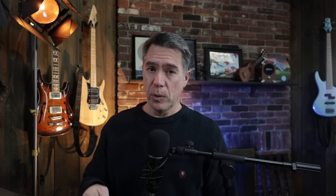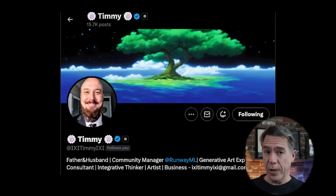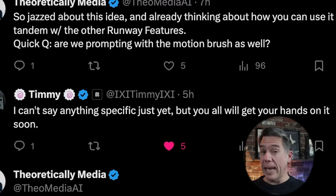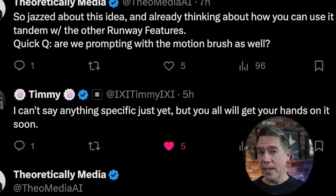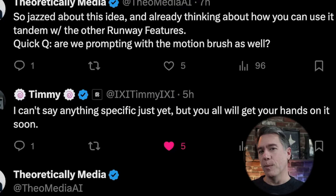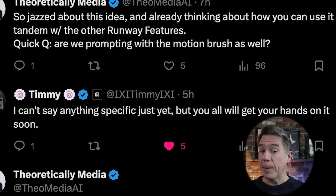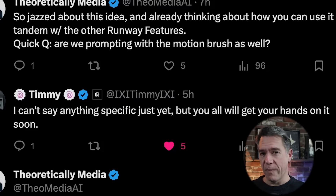I did reach out to Timmy, the community manager at Runway, to ask. Sadly, despite being a card-carrying member of the International Society of Tims, Timmy was not able to answer me. But he did assure us that we will all have access to it soon enough. What I think is going to be really interesting is using Motion Brush in tandem with other tools on the Runway platform — the rotoscoping, for one.